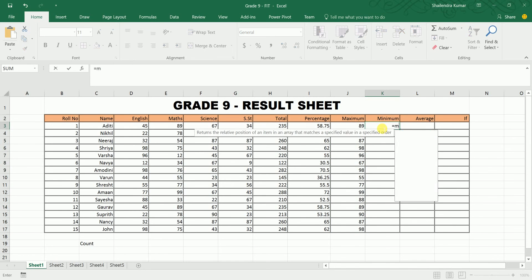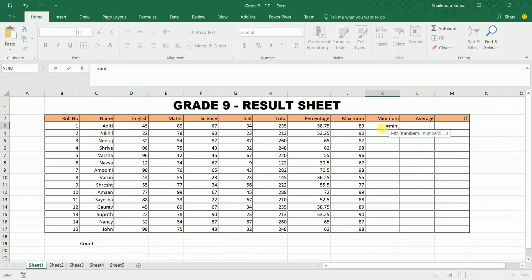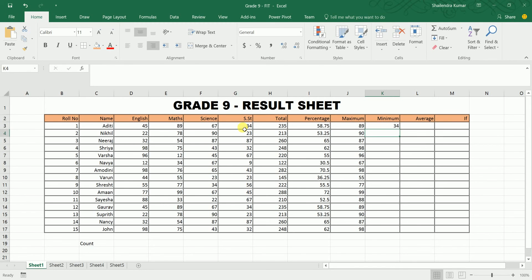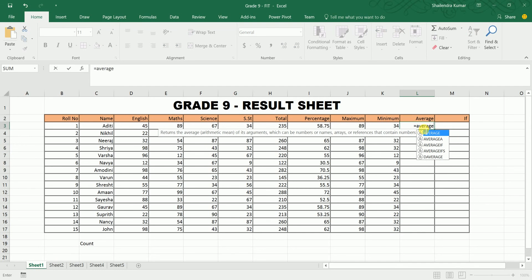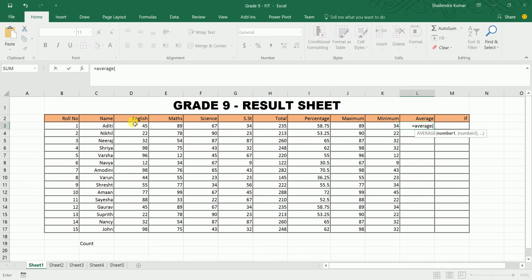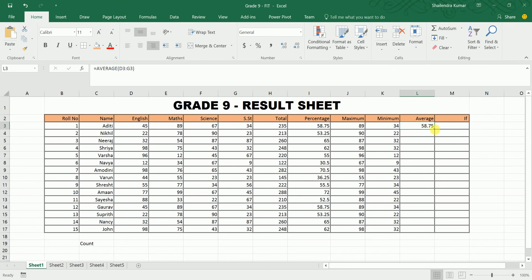For minimum, type equals to MIN, open bracket, select the cell range using colon, close the bracket, and drag it across. For average, type equals to AVERAGE, ensure the spelling is correct, close the bracket, and press Enter.